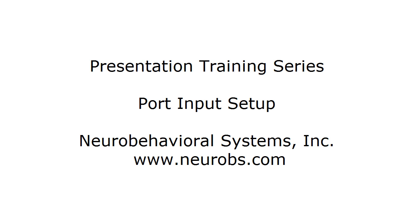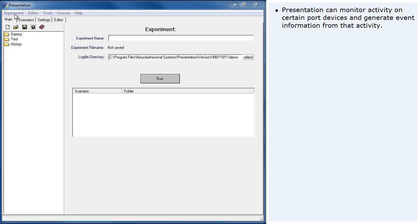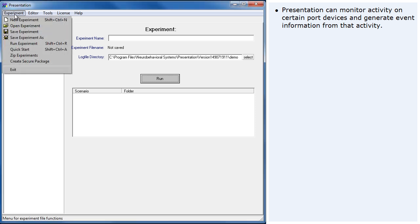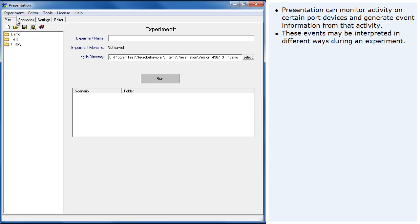Presentation Training Series – Port Input Setup. Presentation can monitor activity on certain port devices and generate event information from that activity. These events may be interpreted in different ways during an experiment.